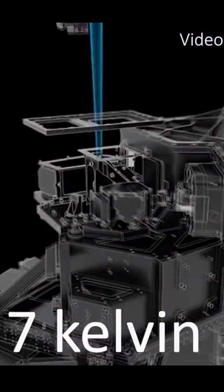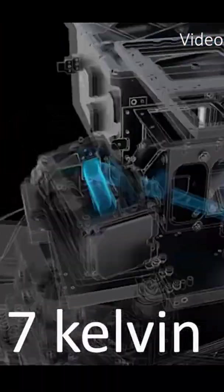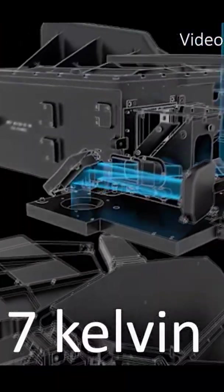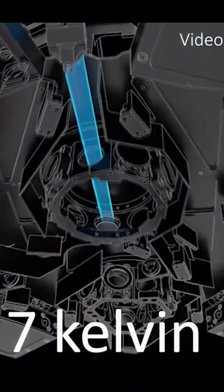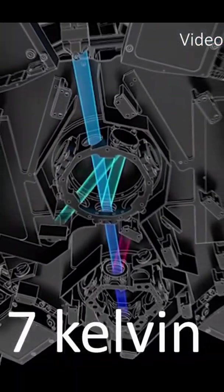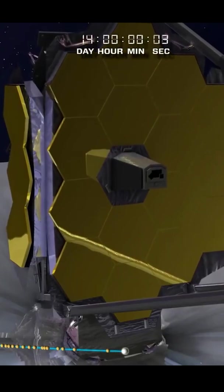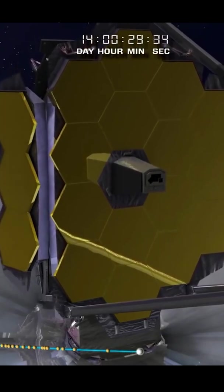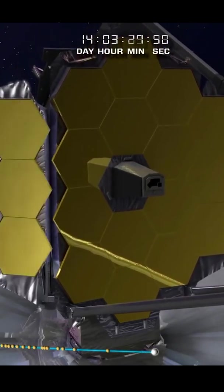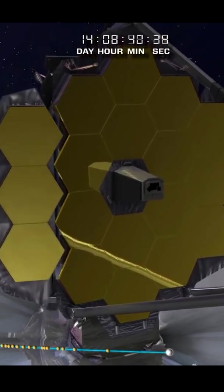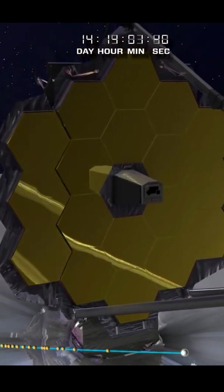A few weeks after that, we saw the coldest instrument on Webb called MIRI reach its insanely cold operating temperature of 7 Kelvin. Finally, the alignment of every instrument on the JWST is complete. NASA has released new images to confirm it.